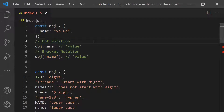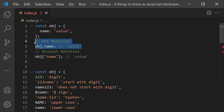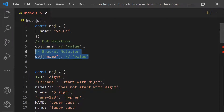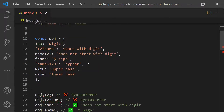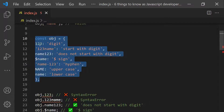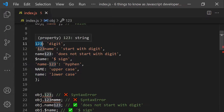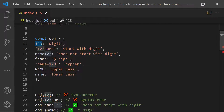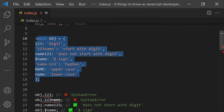We should use dot notation whenever possible because it is simple. But we need to understand its limitations so we know when to use bracket notation instead. The first limitation is when an object has invalid identifiers as keys — identifiers cannot start with digits.